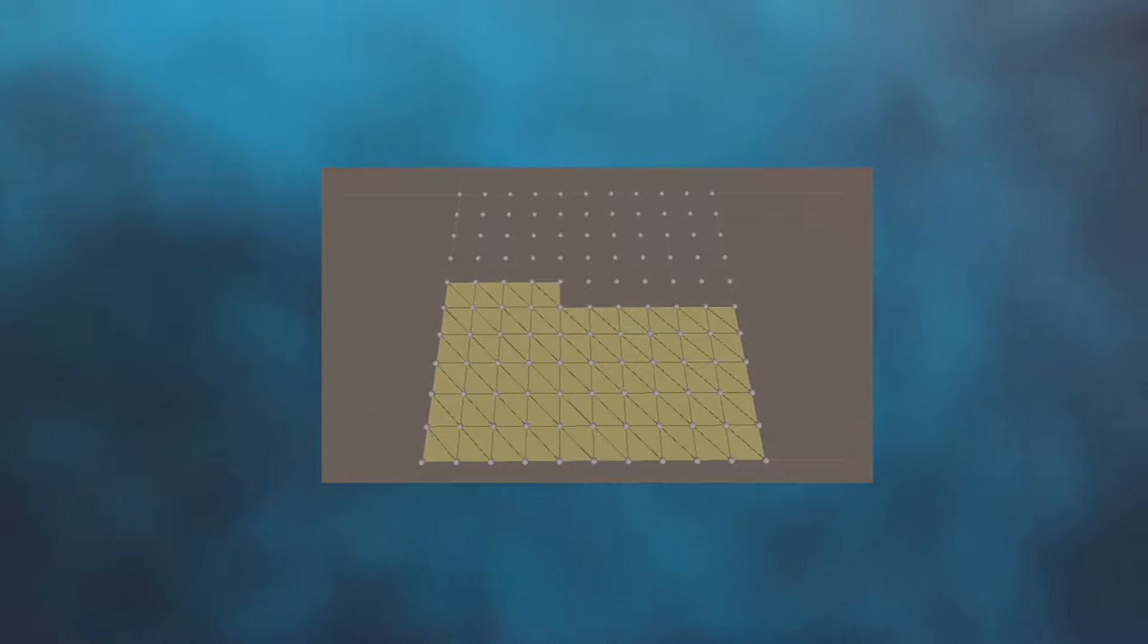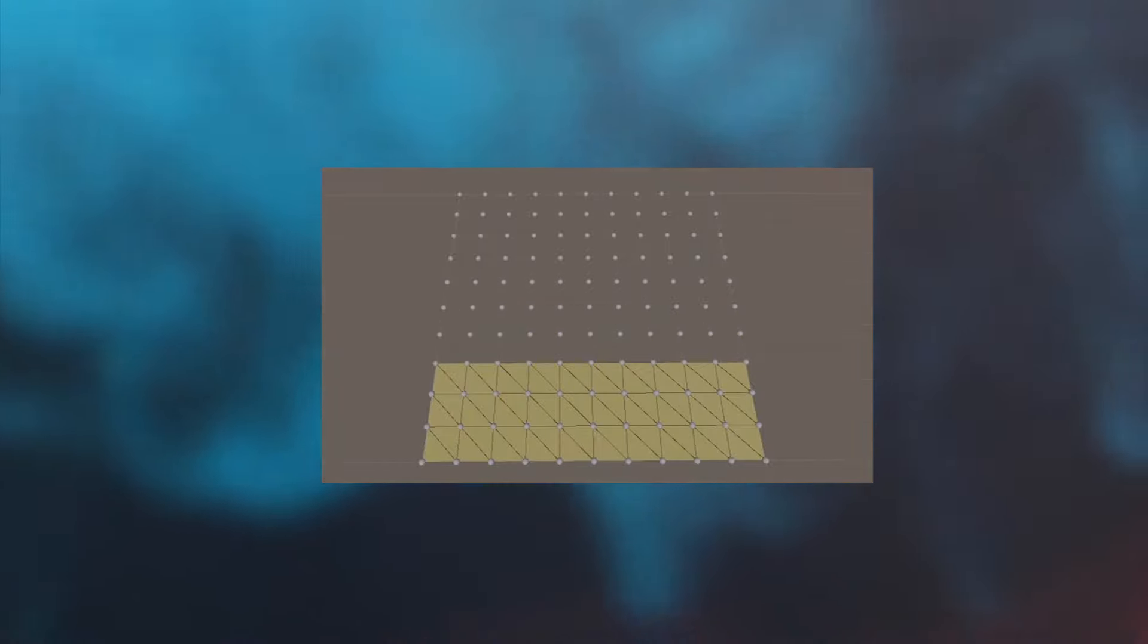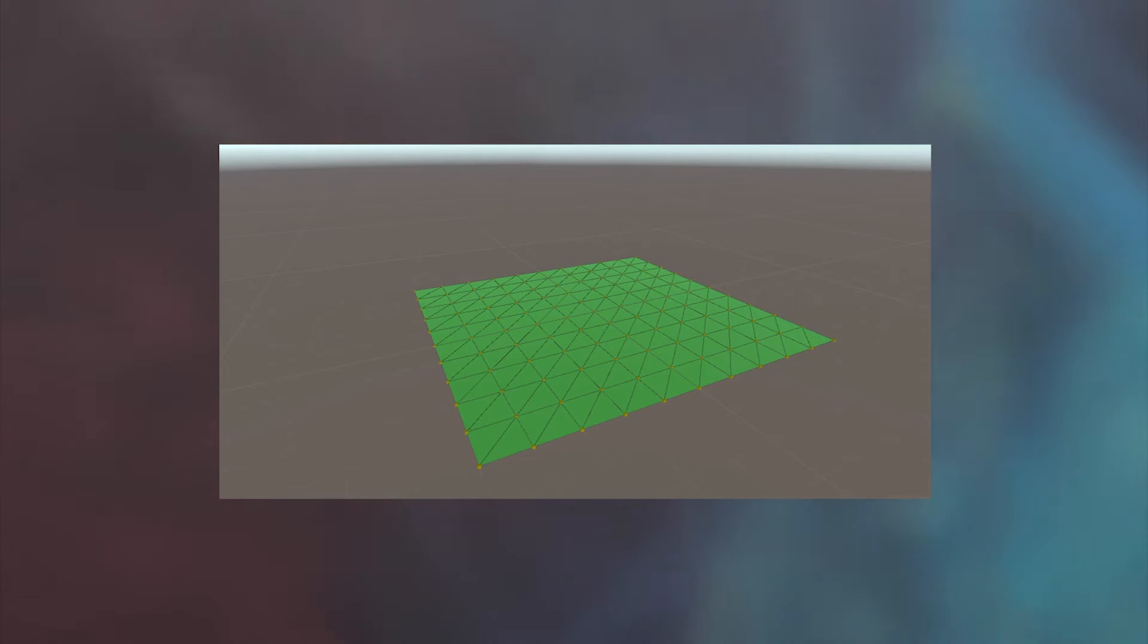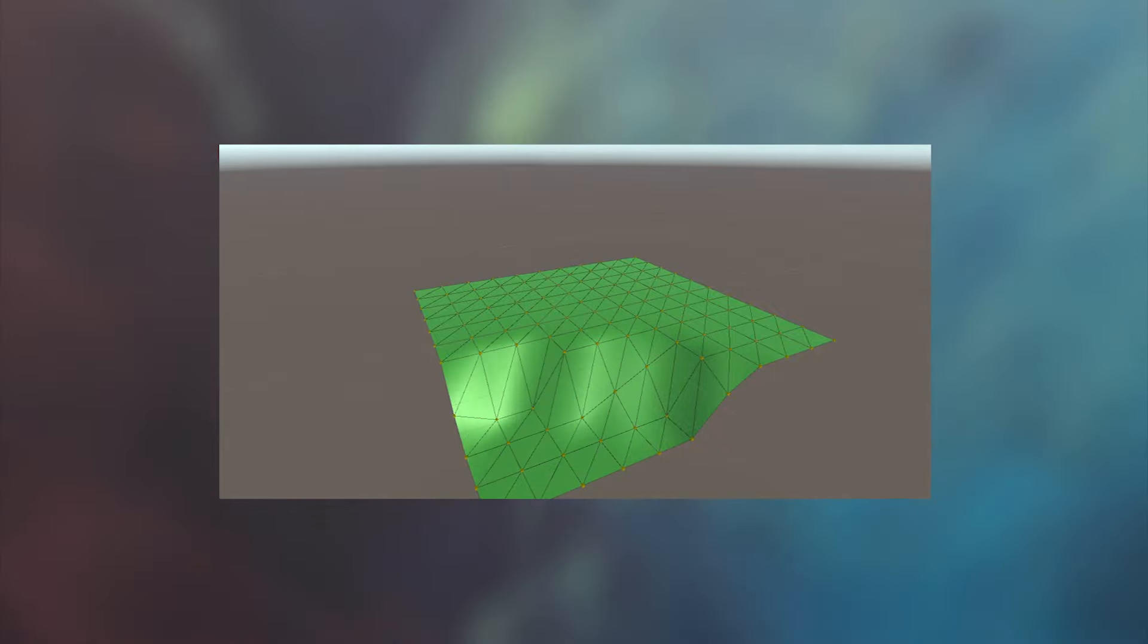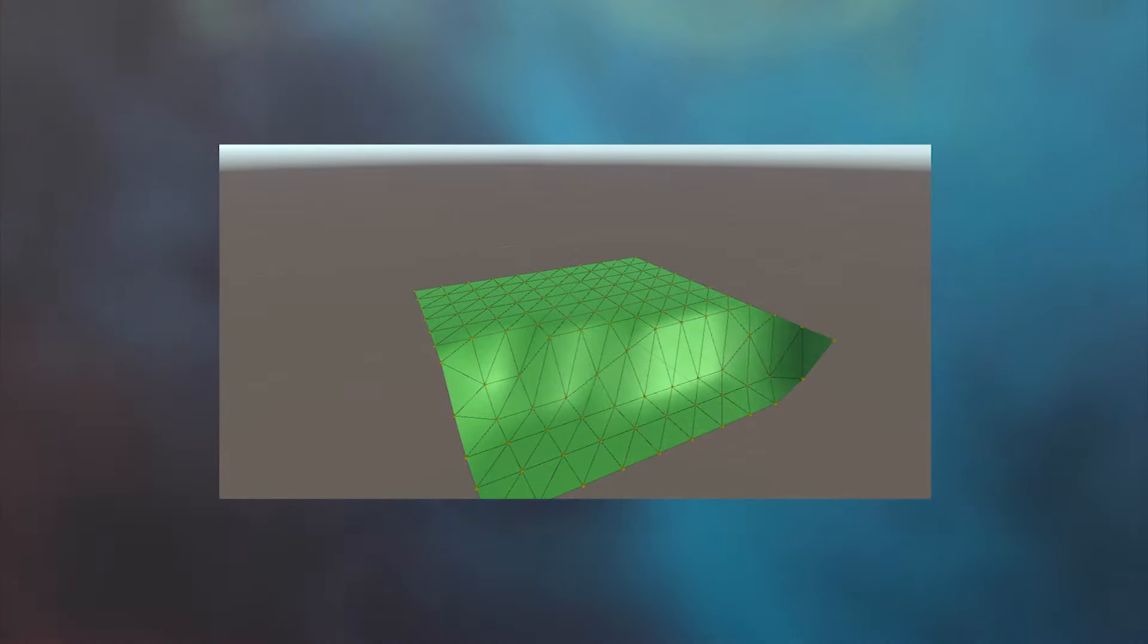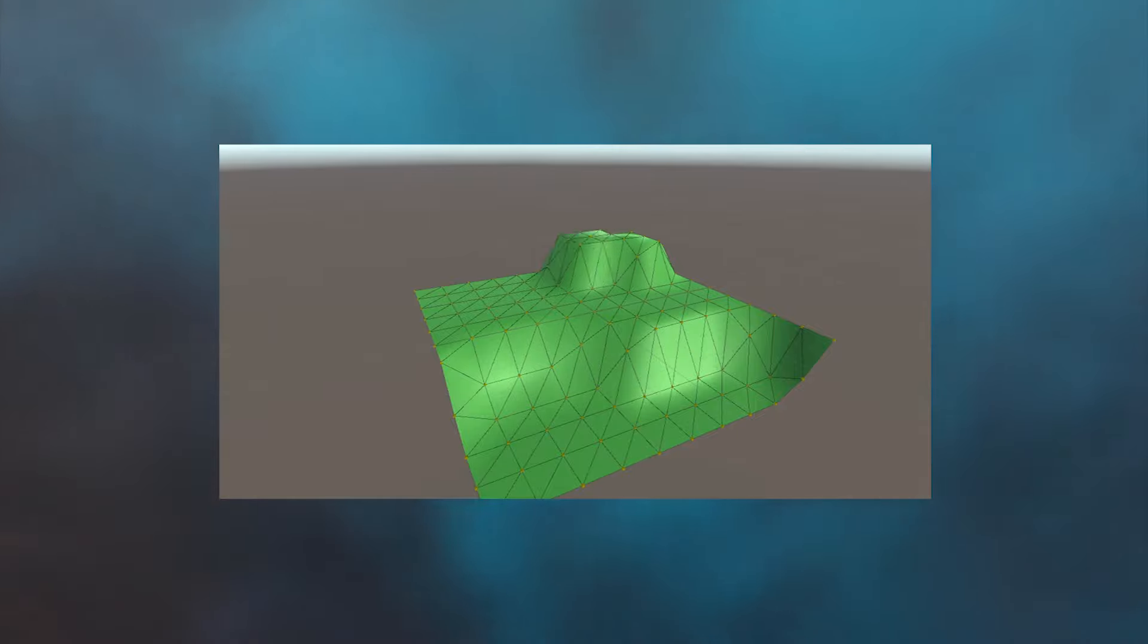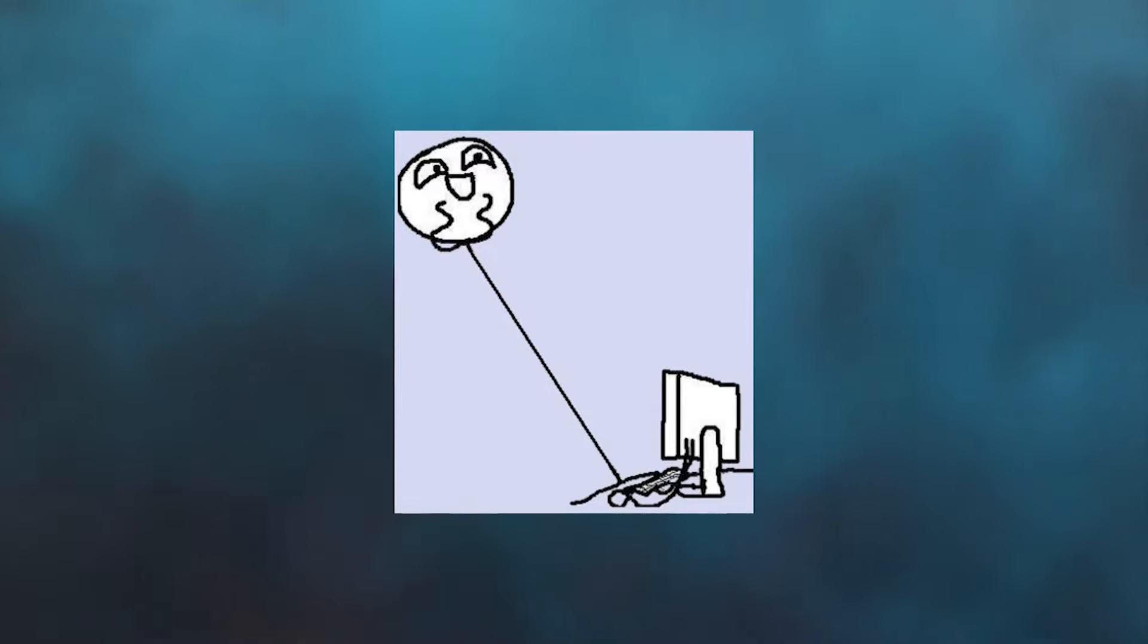Before we start coding, let's understand what it is we are trying to do and how. Meshes are made up of triangles and vertices. We can amend the vertices by moving them up and down and then recalculate the triangles. Thankfully, the recalculation is handled by Unity, therefore we only have to focus on the vertices.